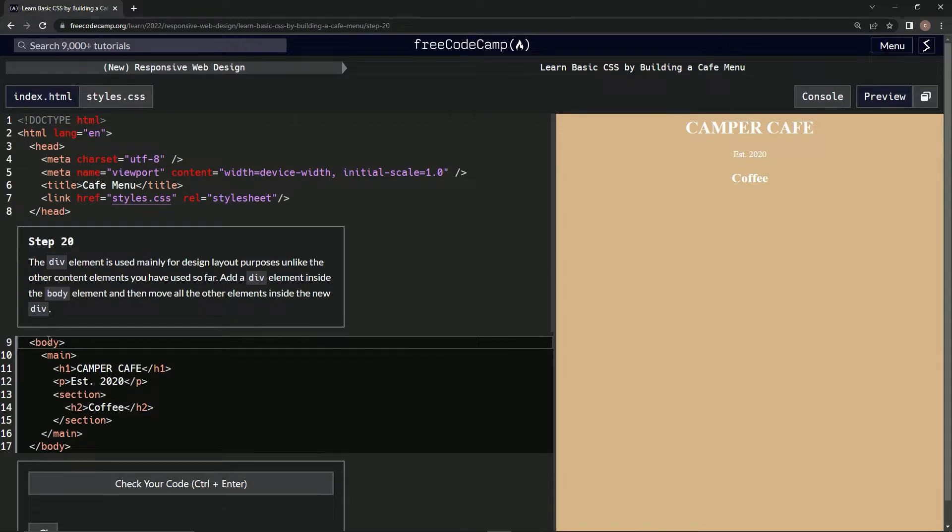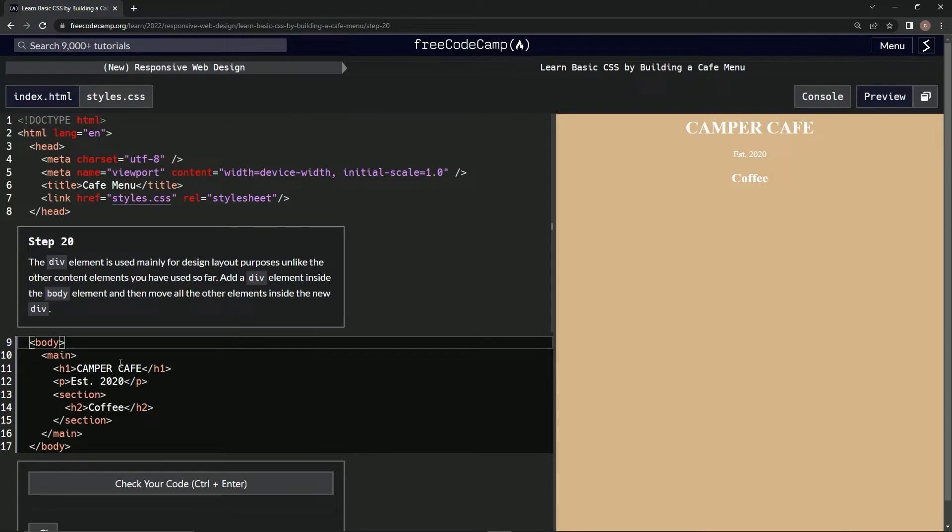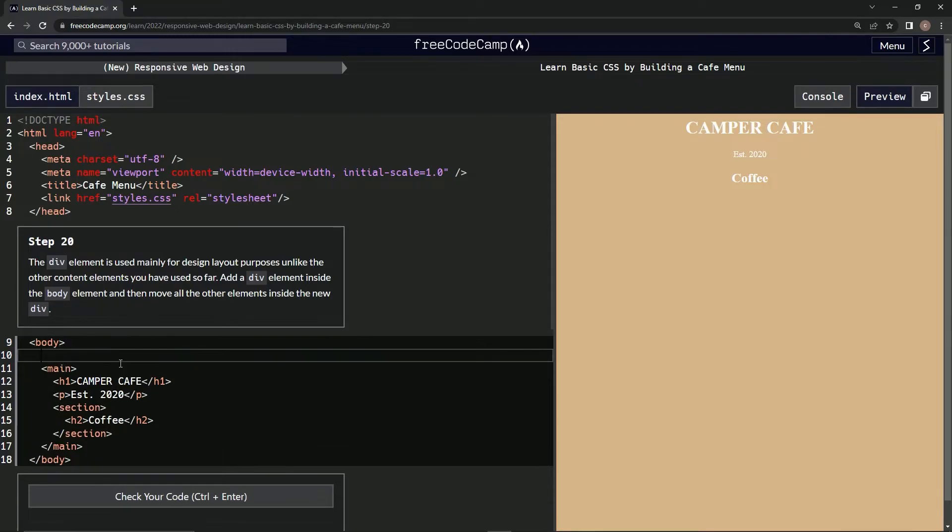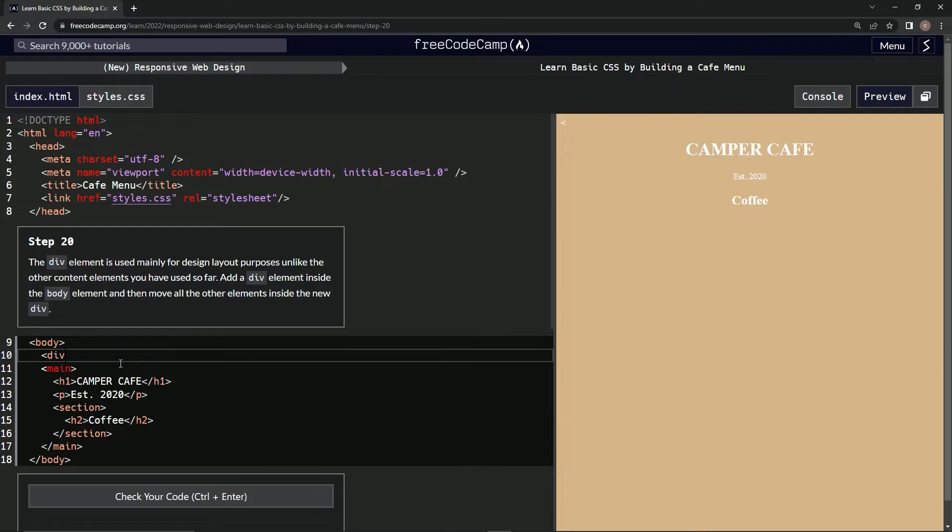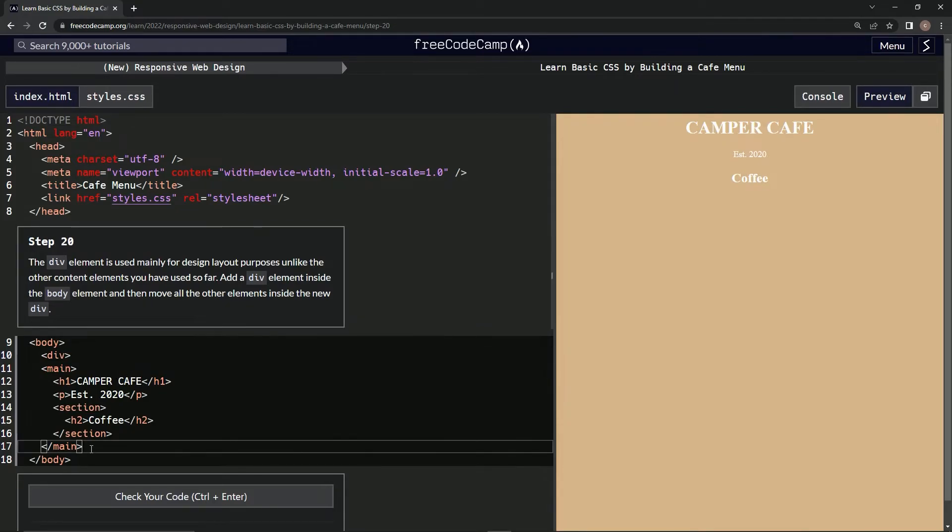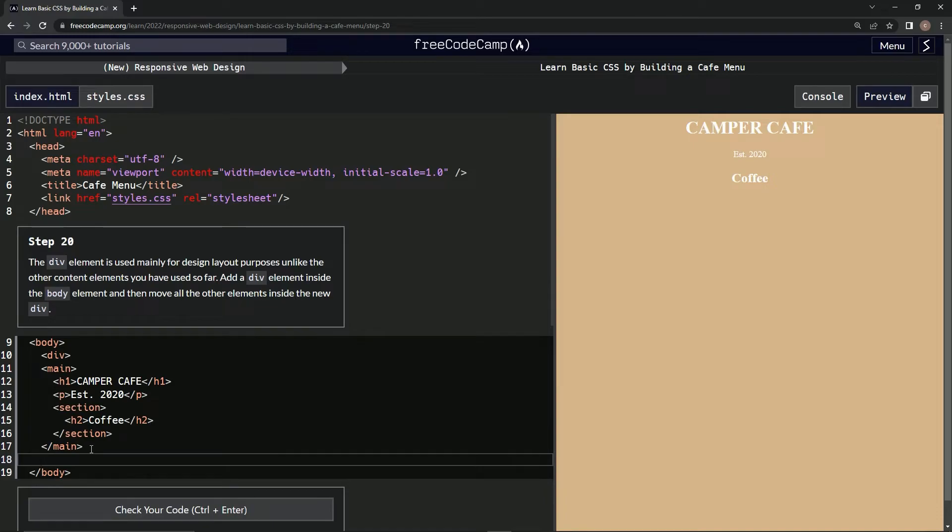Alright, so inside here, inside these, we're going to put a div, right? And it's going to be like this. Check it out. Let's go div like this, and then after this main, after the closing main, we'll say slash div.